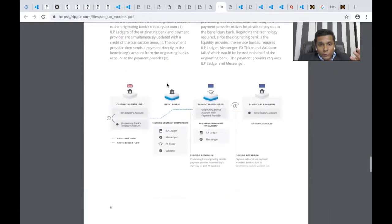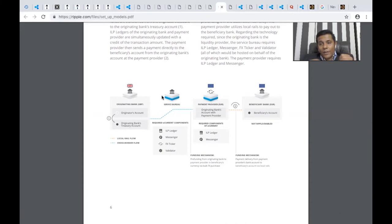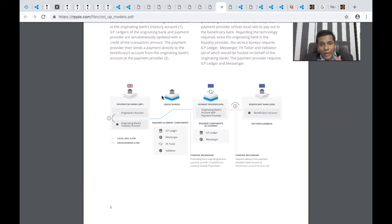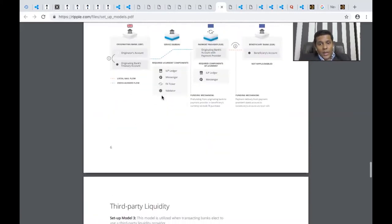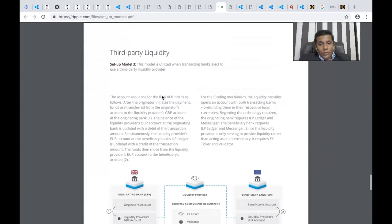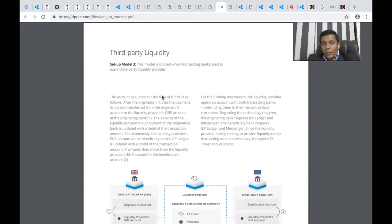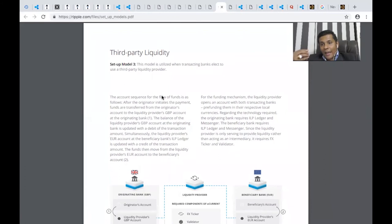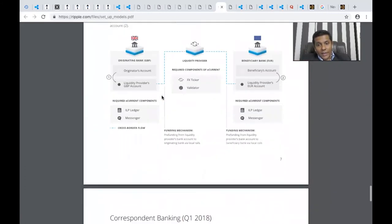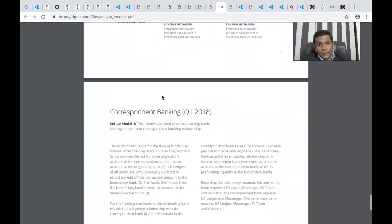Service bureau is again an intermediary when payment is originated across borders from one currency to another. You have a lot of intermediary rails and service bureaus which come into picture. It can also work with a third-party liquidity provider. Banks also work with third-party liquidity providers, which might be some forex platform, to make sure they can source real-time liquidity. How it works in that case has been clearly explained here.